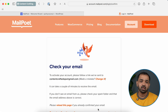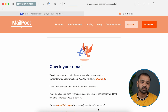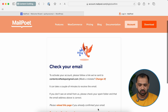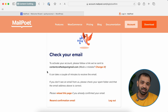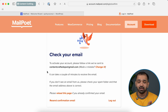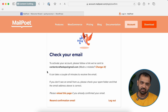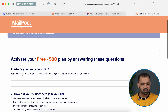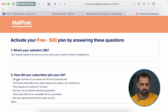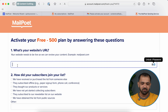Once you've created a MailPoet account, it will ask for a confirmation. Go to the email ID you created the account with and click the verification link. Once you confirm the email ID, it asks a couple of questions — you can fill in your details.